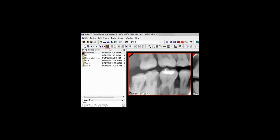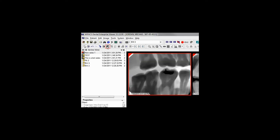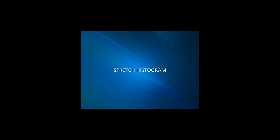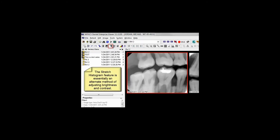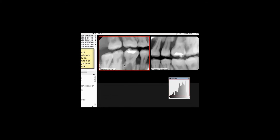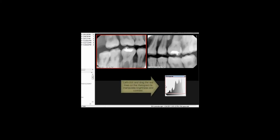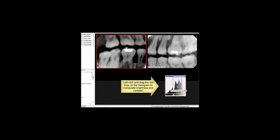To swap the black and white image data, click the Invert Image button on the toolbar. The Stretch Histogram feature can also be used to adjust brightness and contrast with more control of the image data. Click the Stretch Histogram button and manipulate the edges of the red box in the histogram dialog to alter the range of blacks and whites in the image.